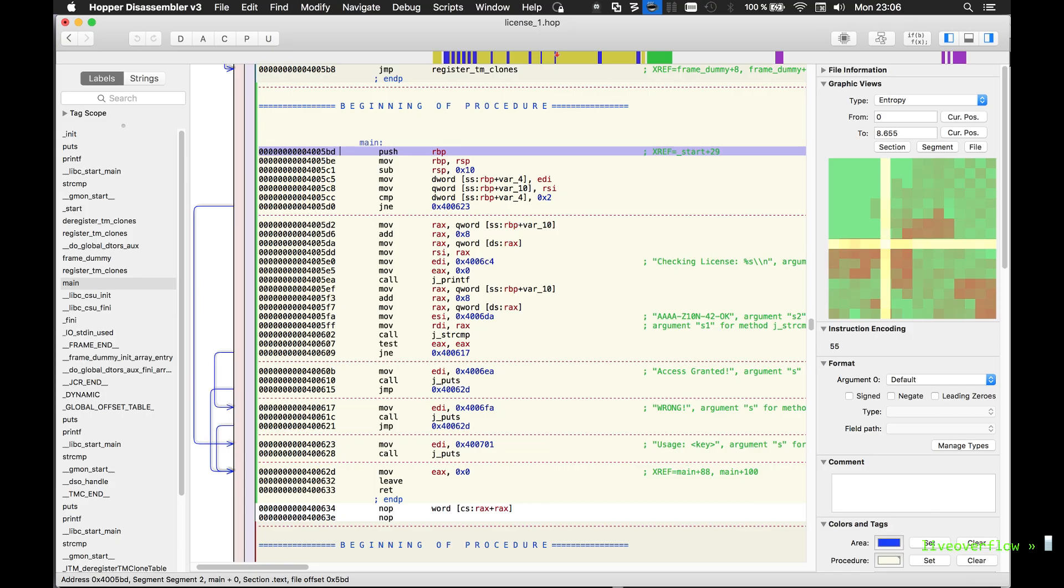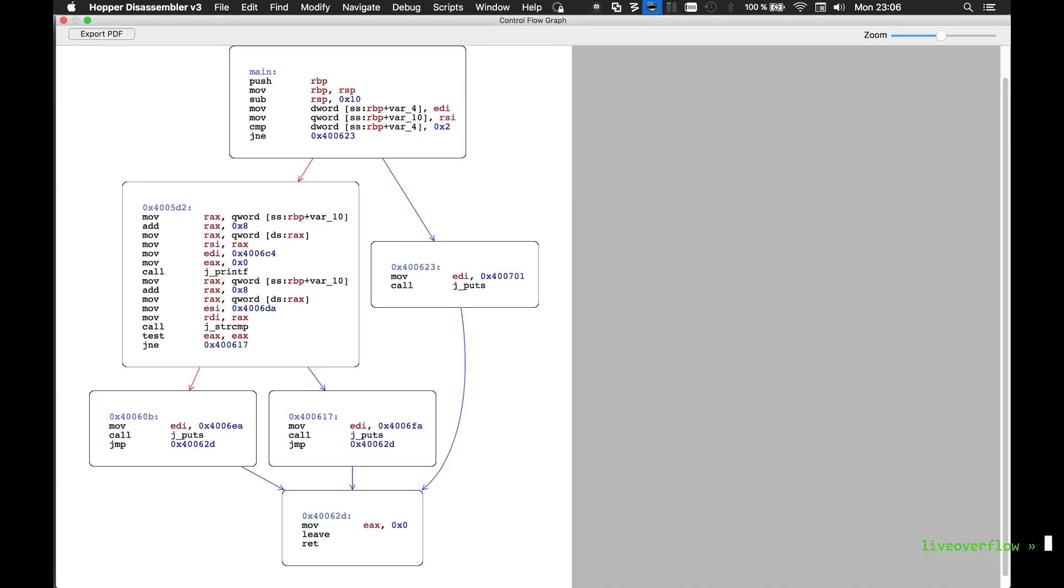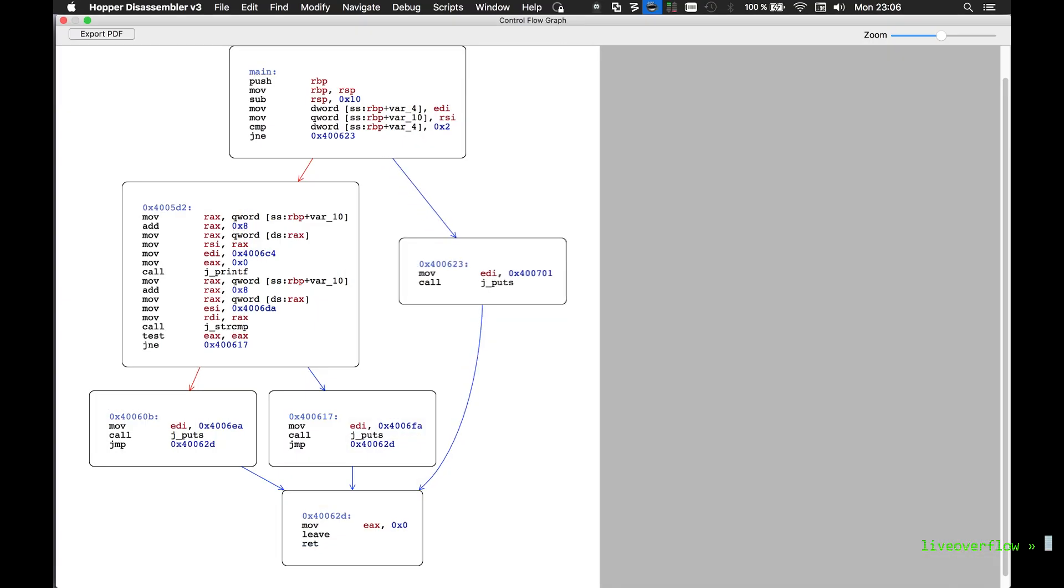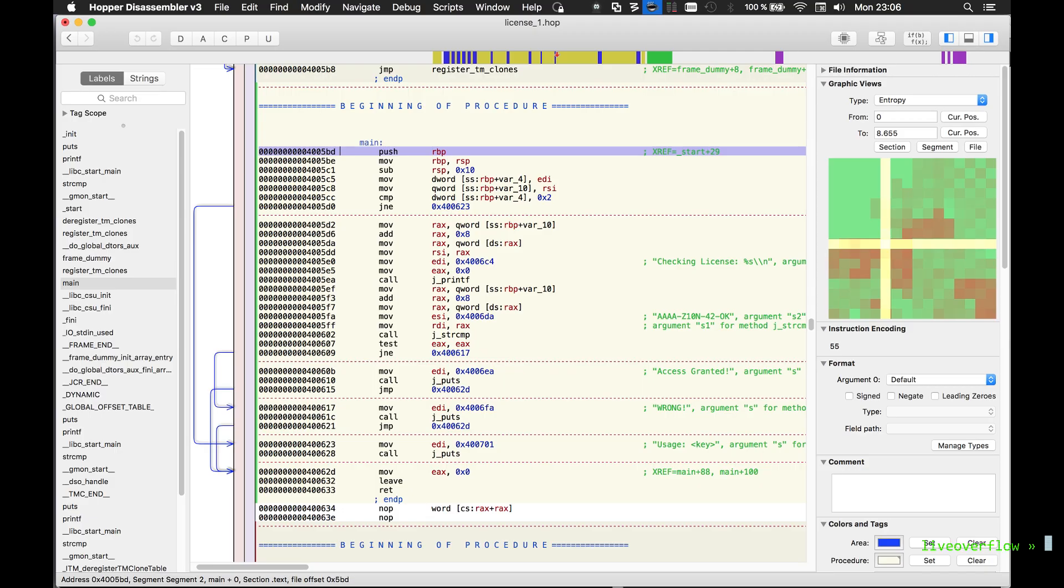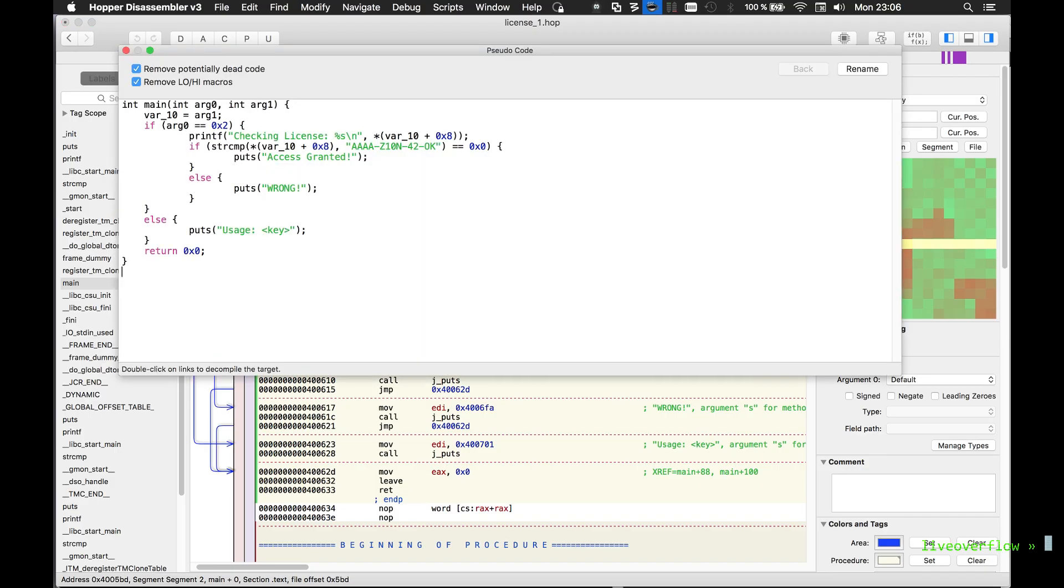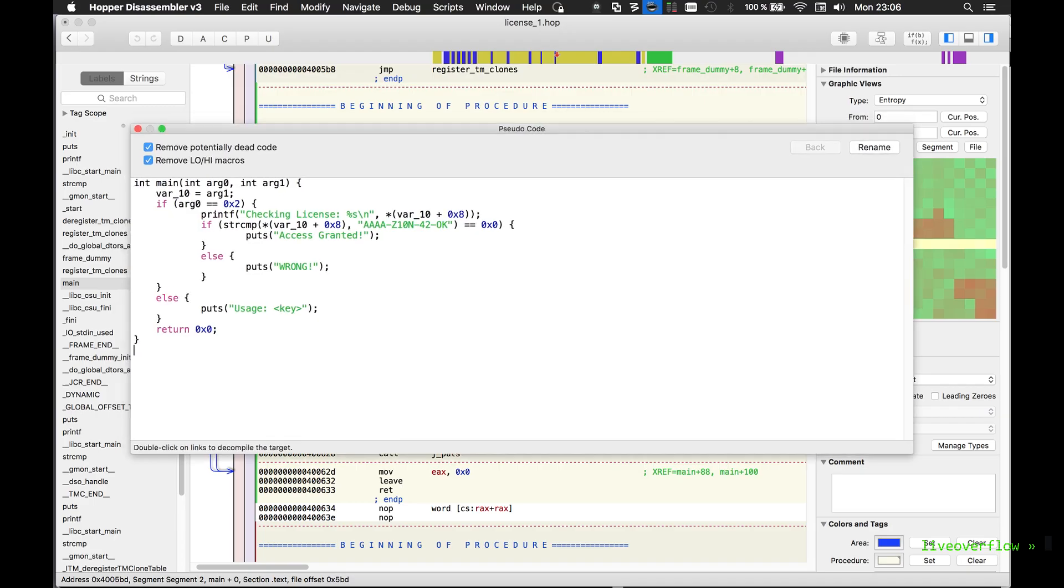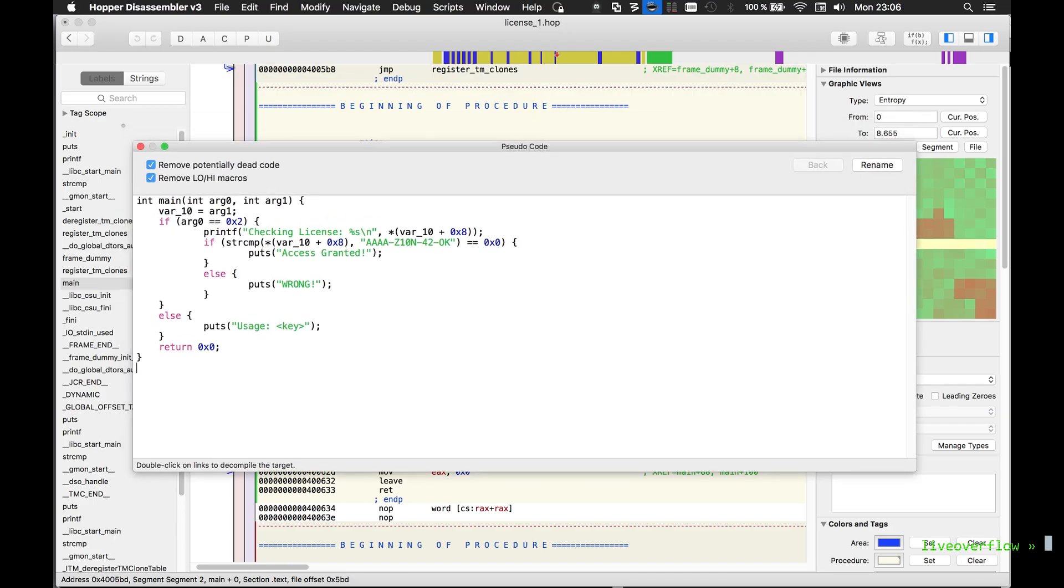At the end of the last video I have already showed you the control flow graph, which you can access at the top right. And a very cool feature from Hopper is the decompiler. Decompiling sounds like it would simply reverse assembler code back to C code, but that is not easy. The compiler changes and optimizes stuff and you just cannot simply reverse it.